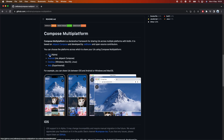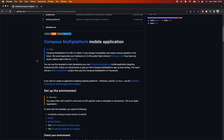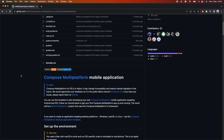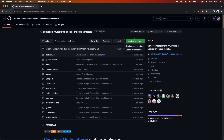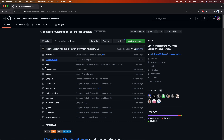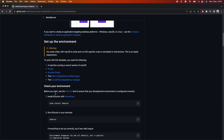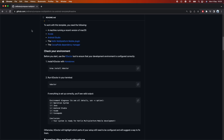If you go to this repository for iOS, you will see that it has a template to use. This project is based on this template. I recommend you to set up the template and follow along with the tutorial here.